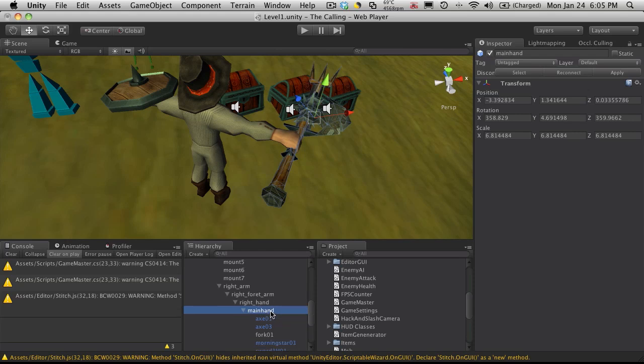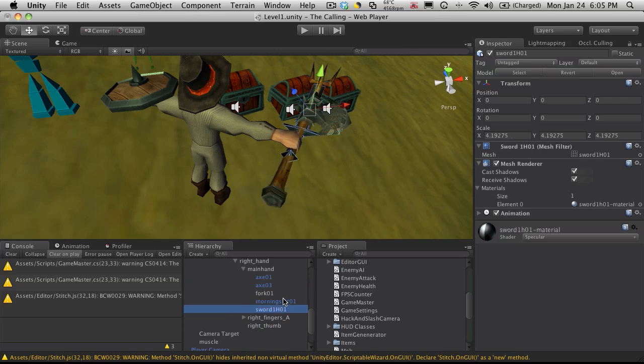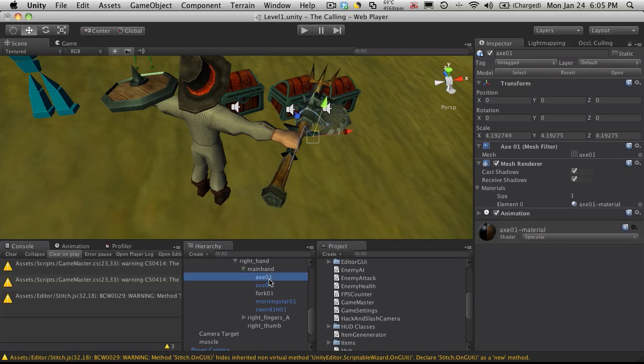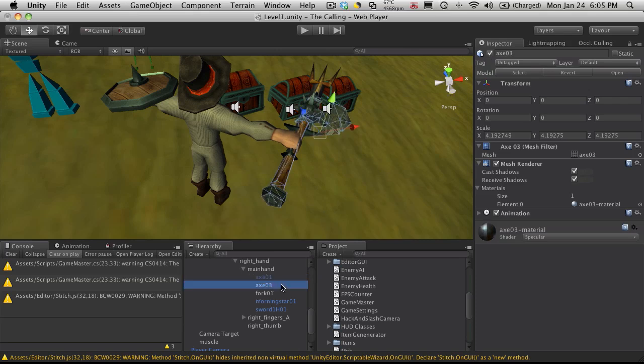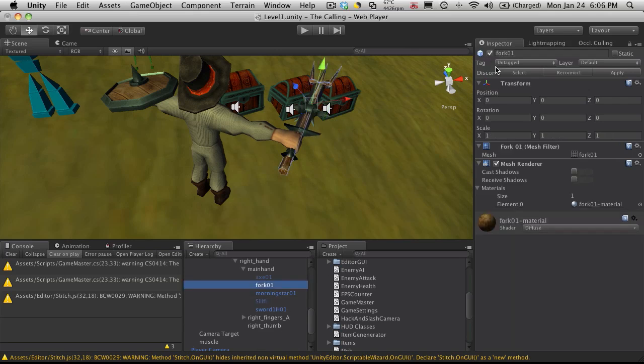If we look underneath, I have a few different weapons here equipped. There's a sword, my Morningstar, the fork that I've been running around with, and a couple different axes. So what I'm going to do is start renaming these. I'm not actually going to do anything with Axe 1, so I'm going to disable it. Axe 3, I'm going to name it Salithi. I believe that was the spelling I used. Once I've renamed it, I'll disable it.